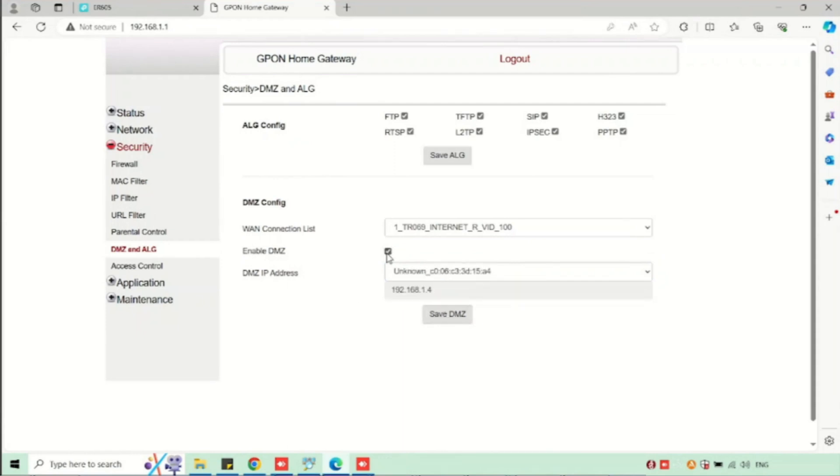If you want to disable, we can uncheck the enable DMS set option, then press save DMS set.